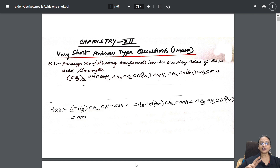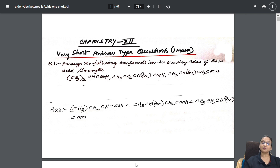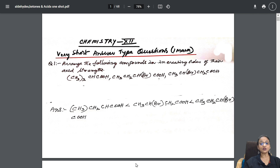We are also going to discuss case-based questions, identification questions, distinguishing questions, conversion questions, reasoning questions, and name reactions.